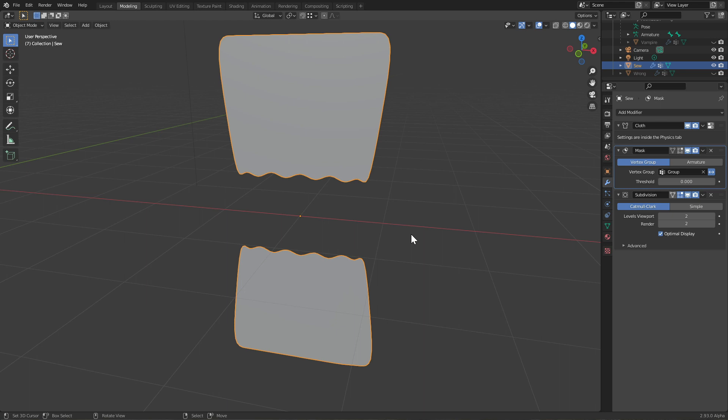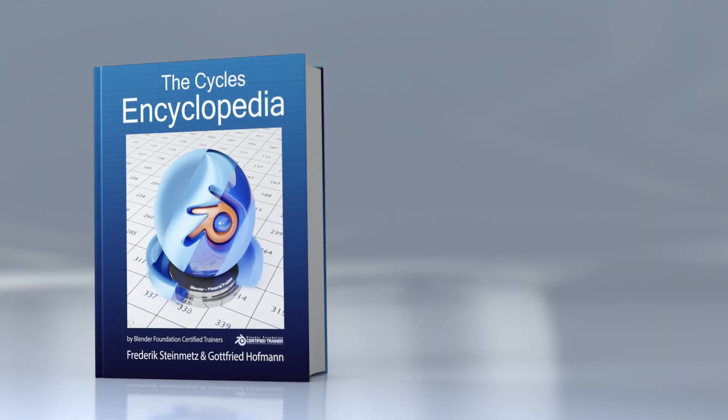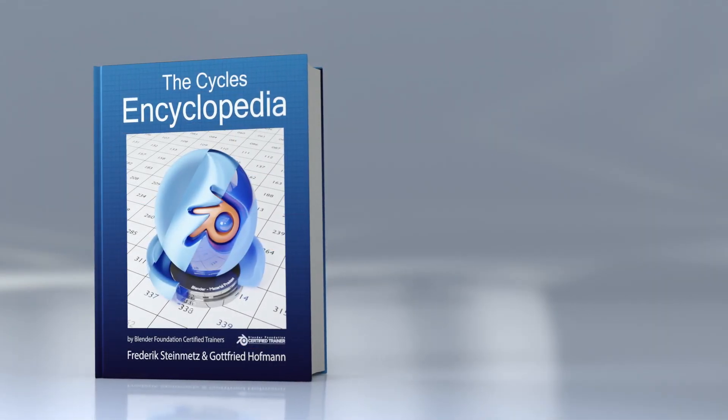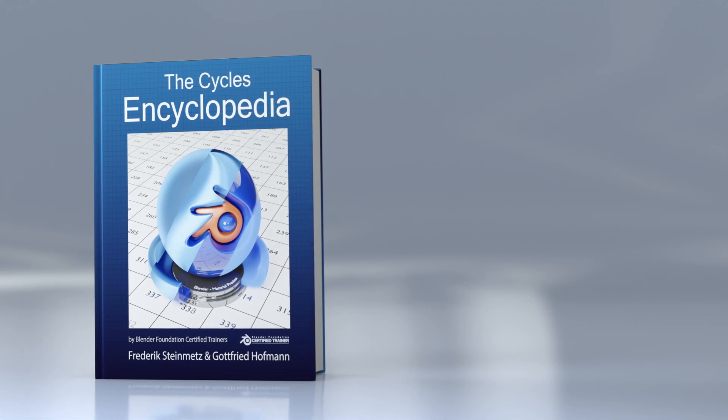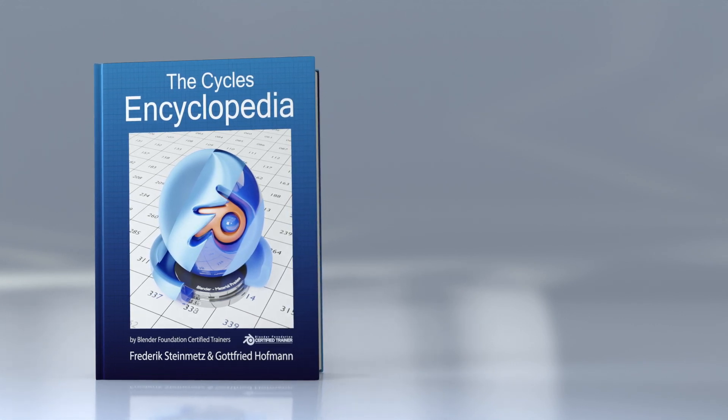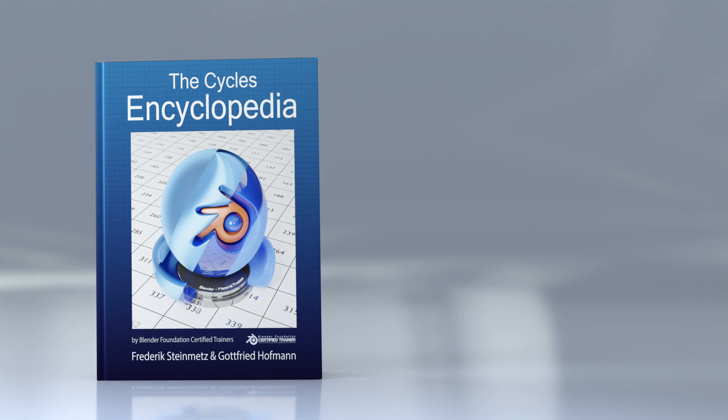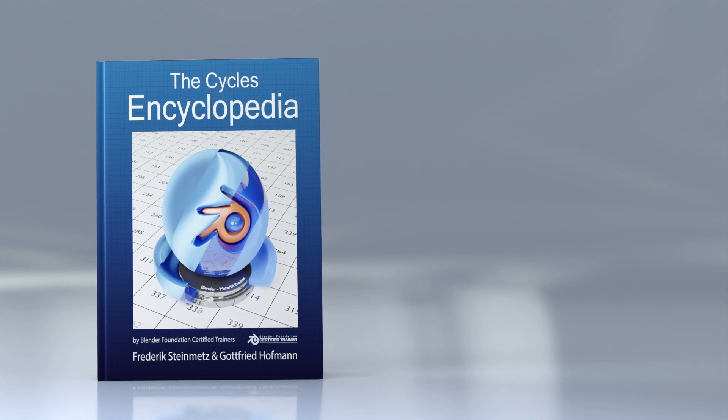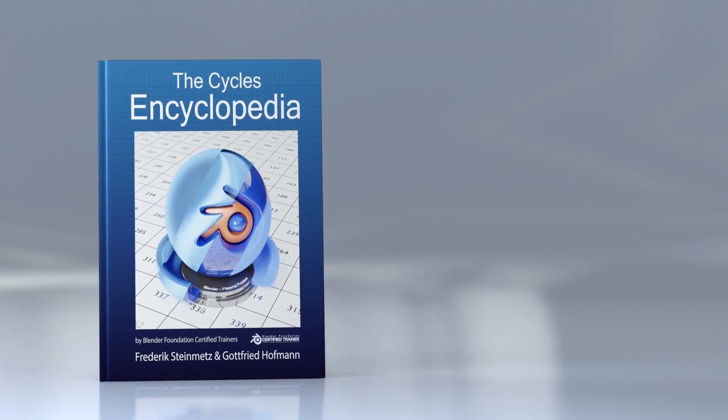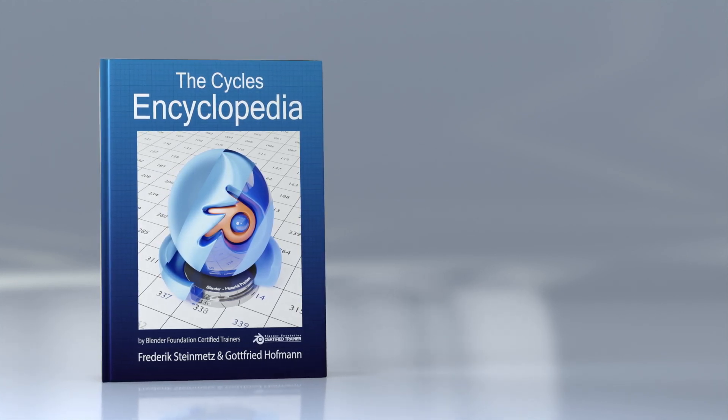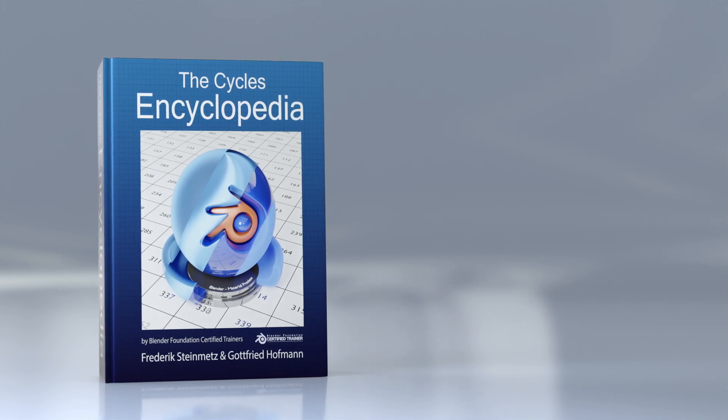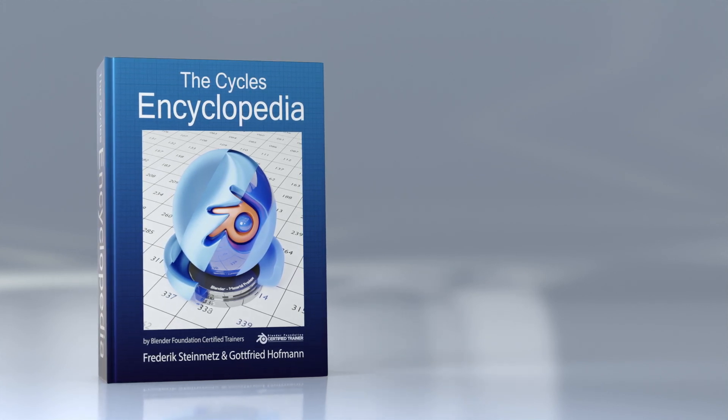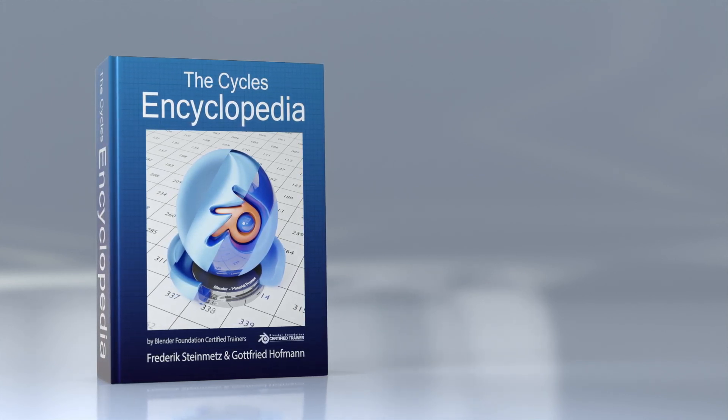So that's it about the mask modifier. I hope you learned something here, and as always, please do try this at home. If you think you've learned something from this video, please go ahead and hit that like button. If you want to see more videos of this kind, please subscribe to our channel. And if you're interested in Cycles whatsoever, please consider buying our book - it contains all the information about every node, as well as a lot of tips about performance, denoising, and so on.